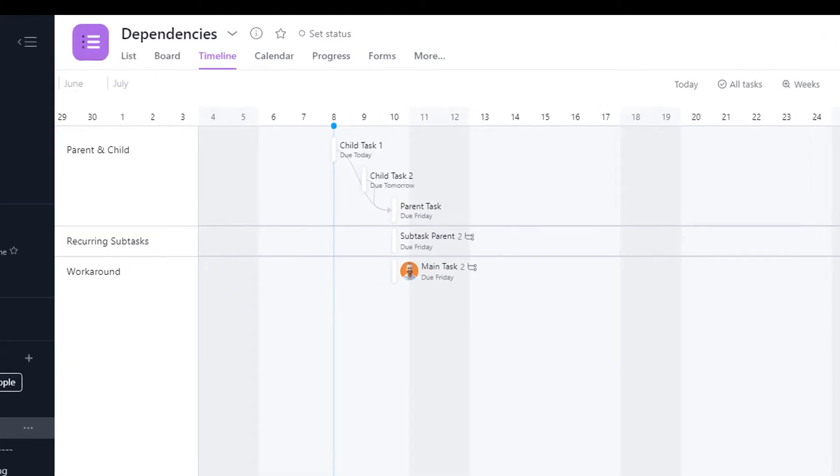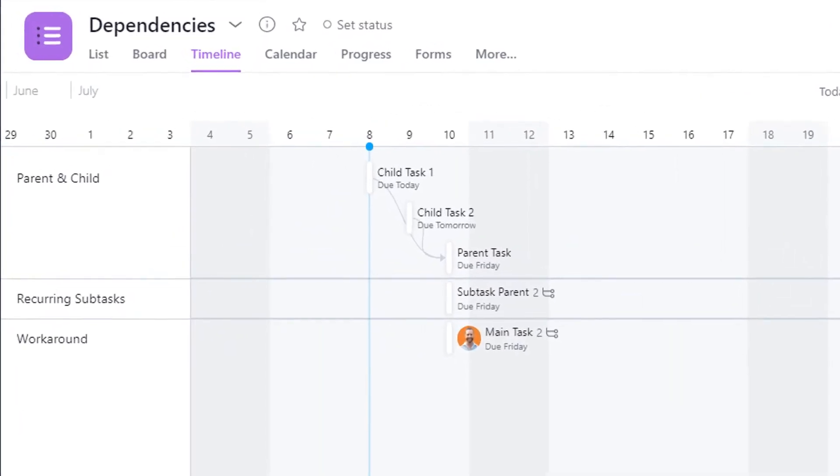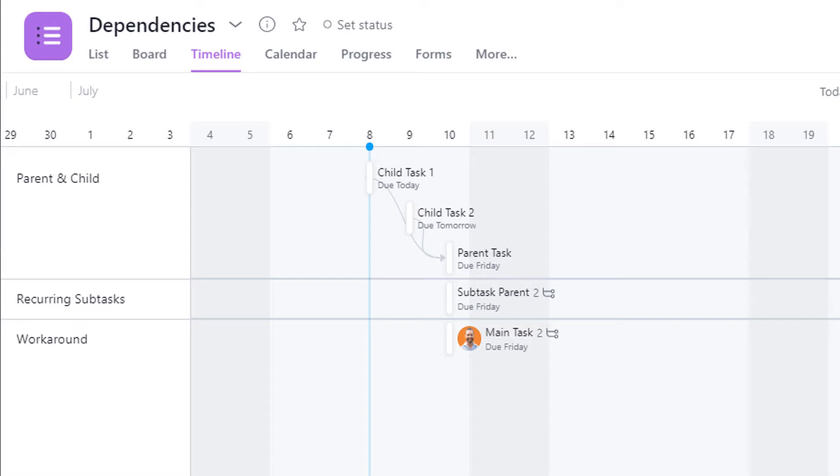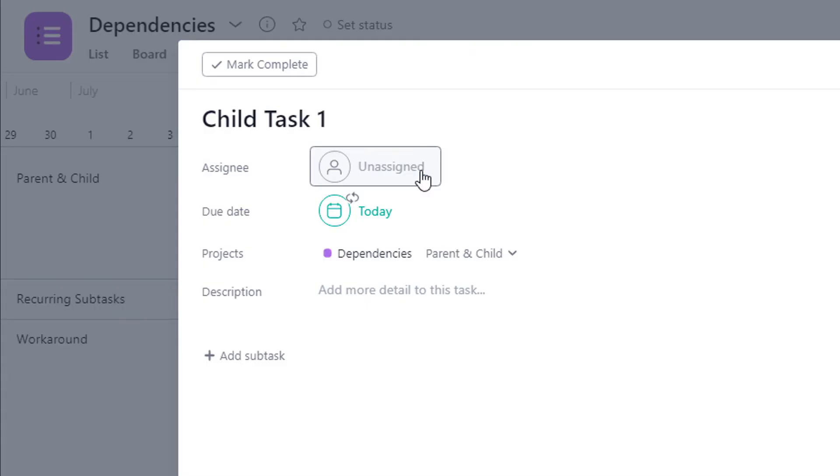For the first one, I created three regular tasks, but one task is dependent on two other tasks. I have each task due on a different day, but they all recur once a week. So now I'm going to complete each task so you can see what happens next.